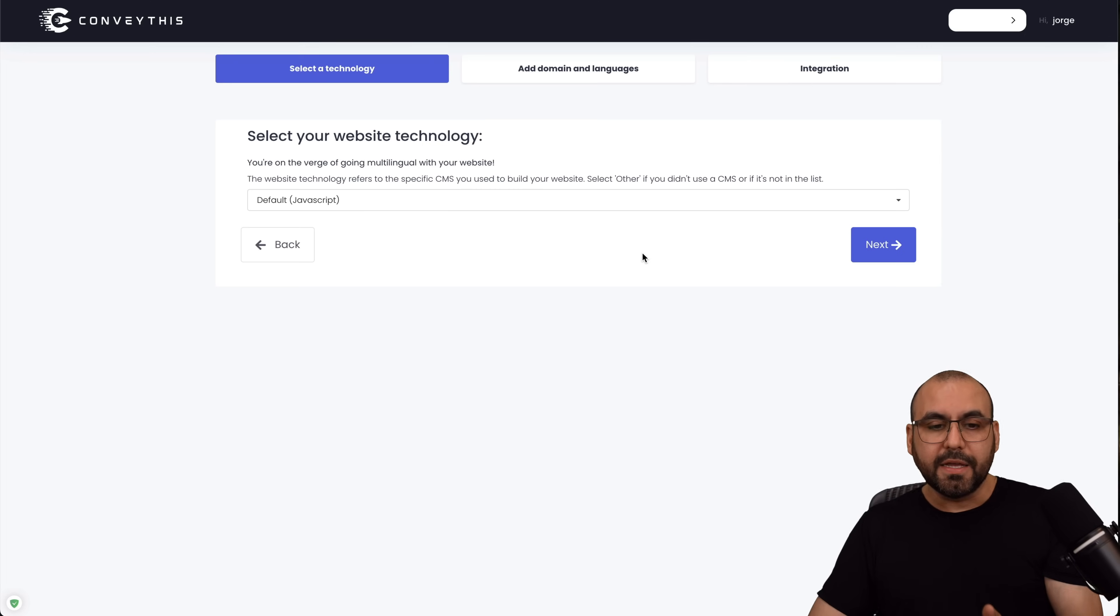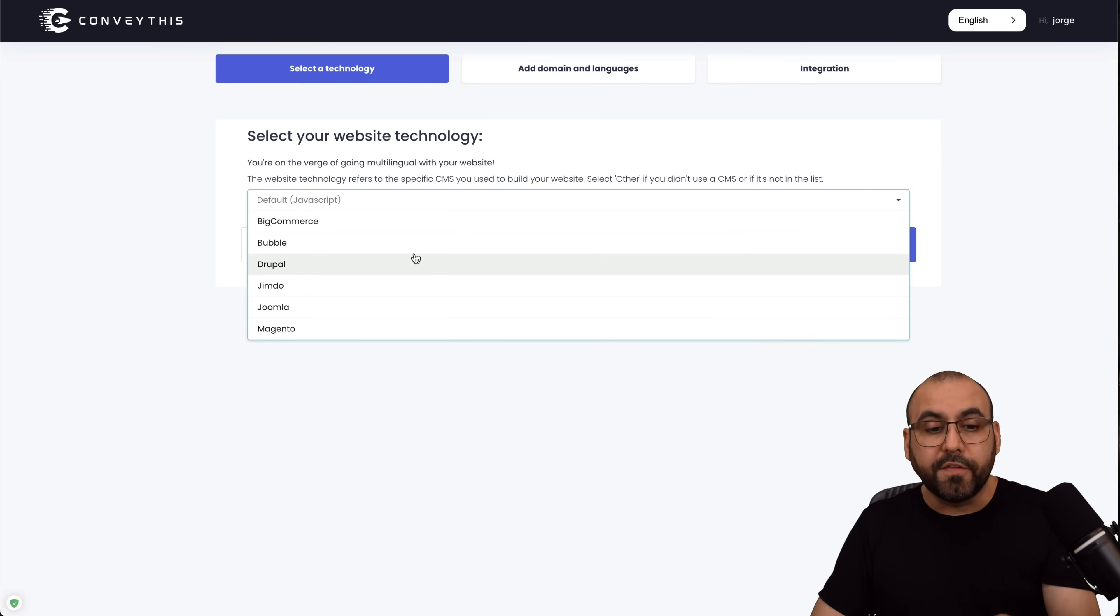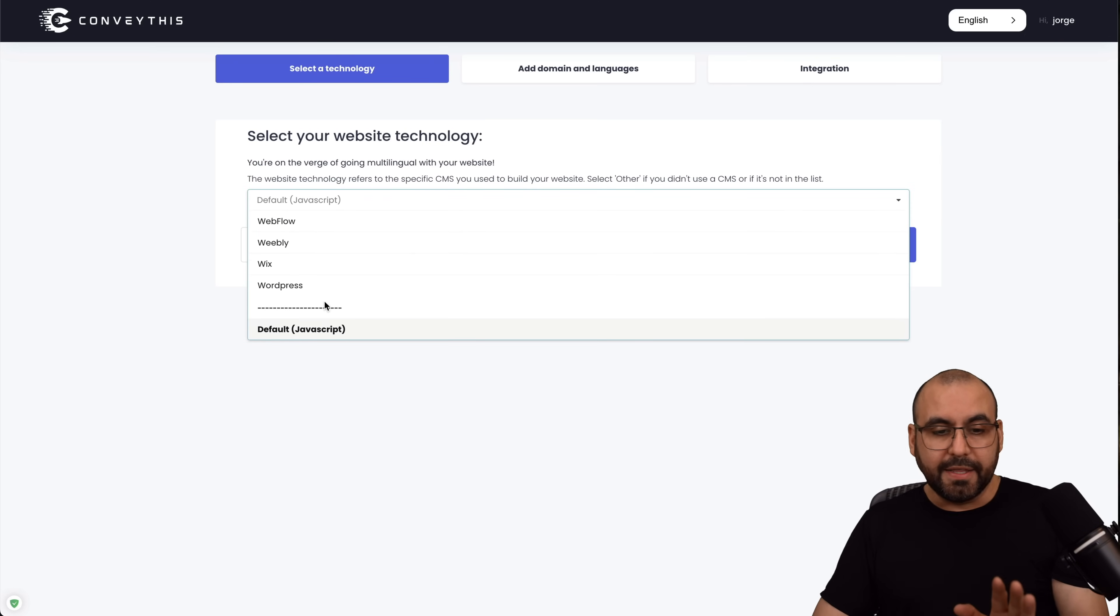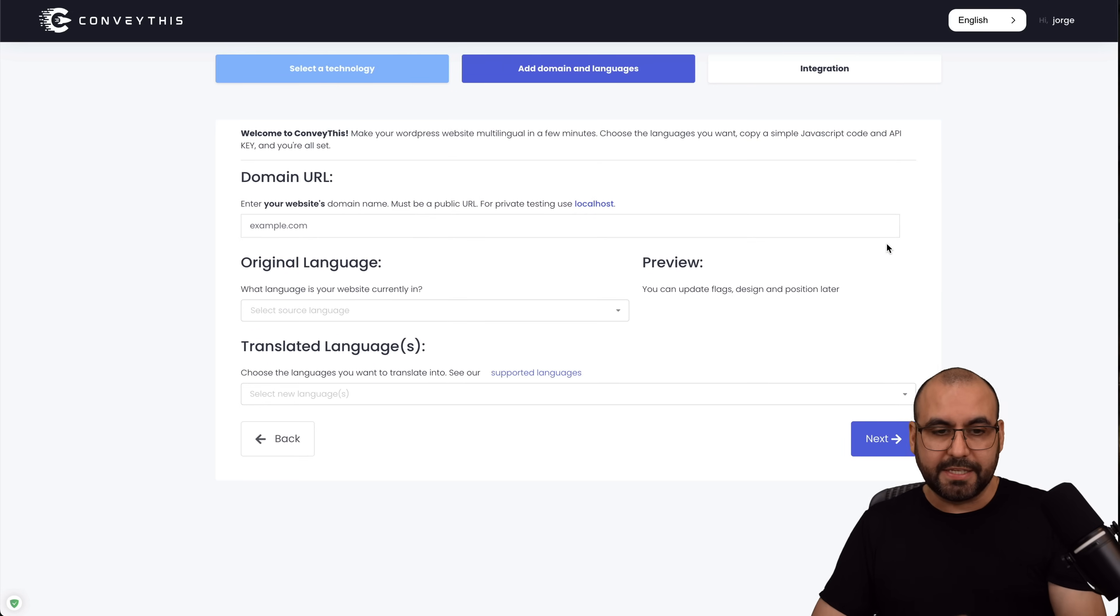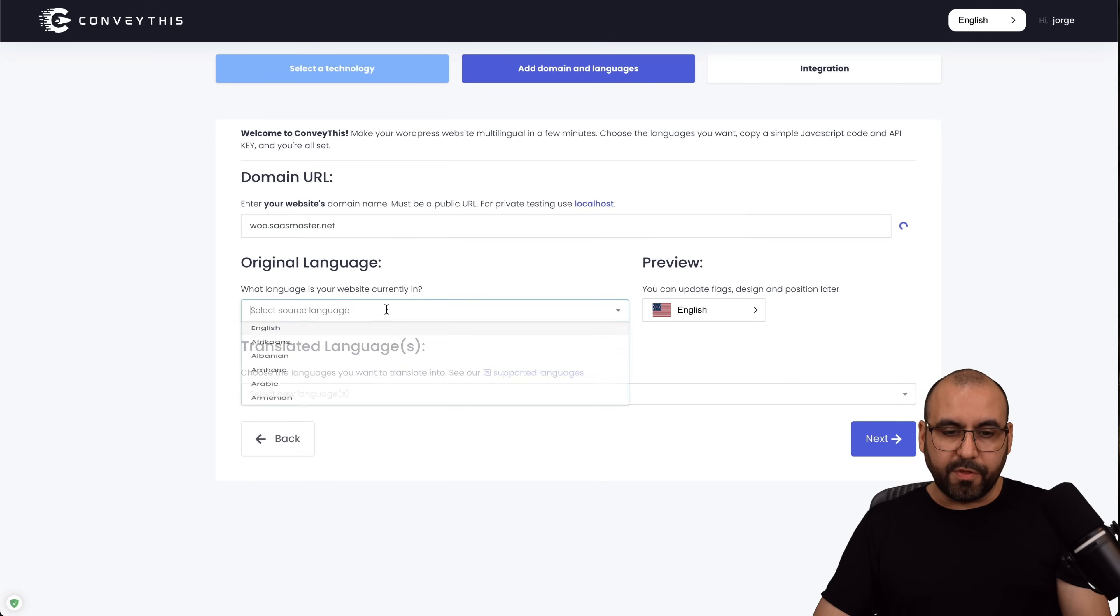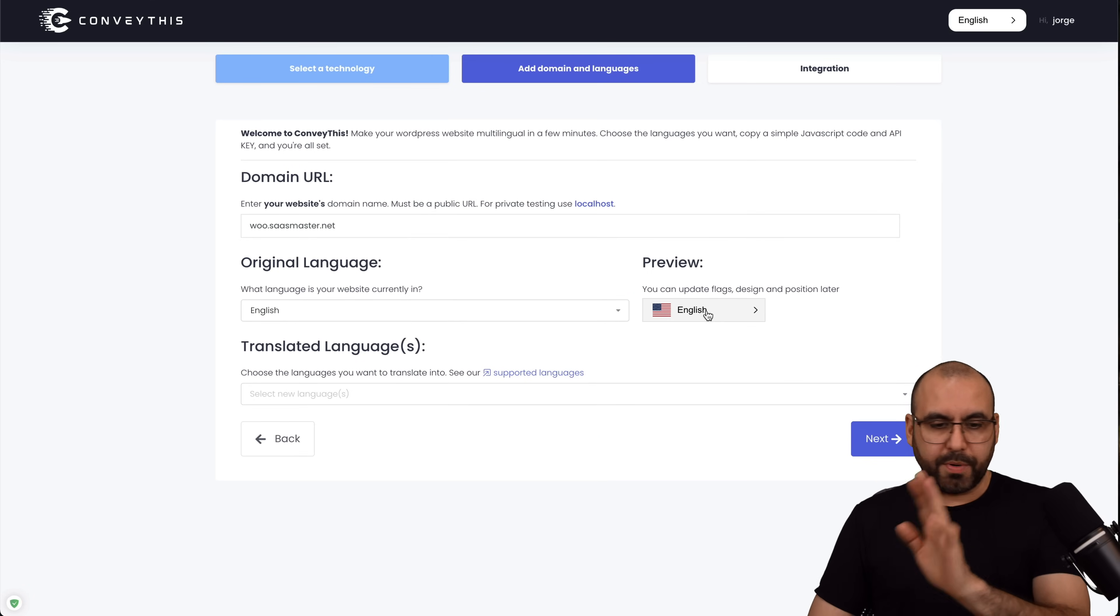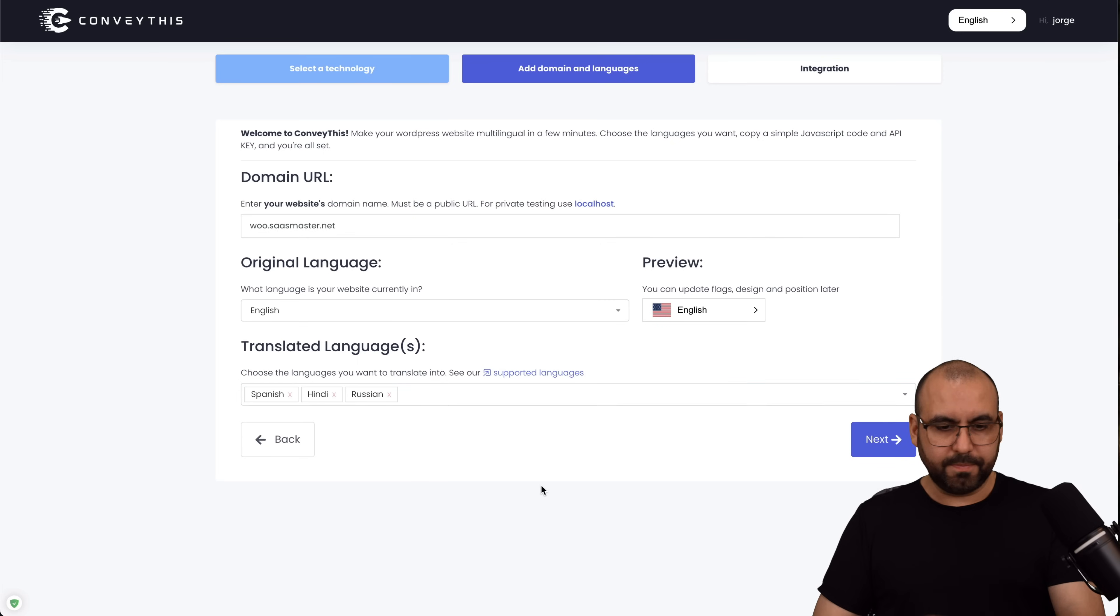Now let's go ahead and select the type of site that we want to use this for. You have all these available options to get started. In this case, I want to do it on WordPress, so let's hit next. Set the domain name, so in this case the language of the website is English by default.